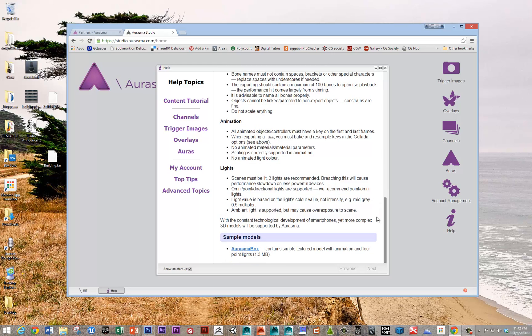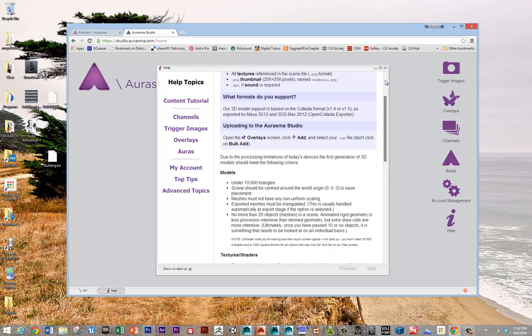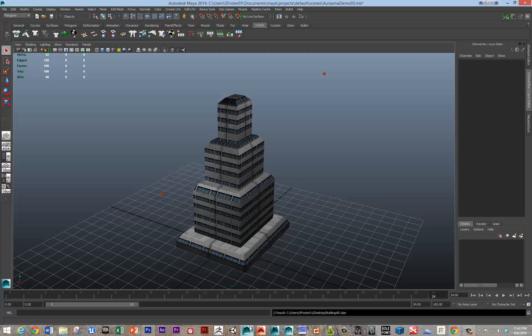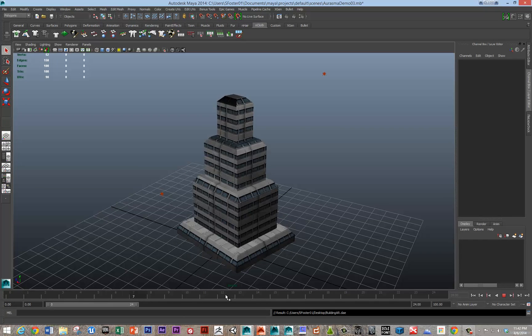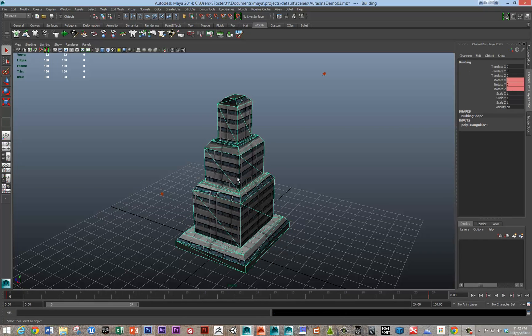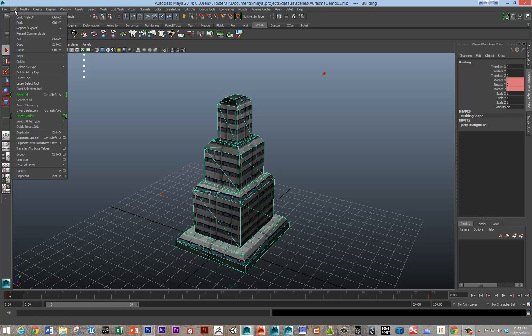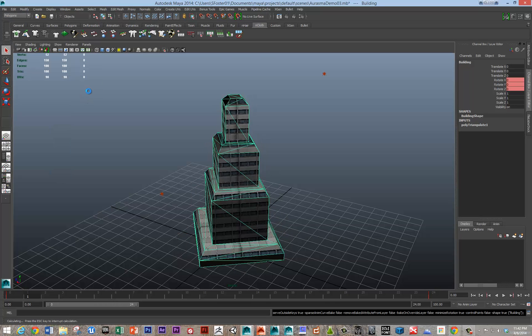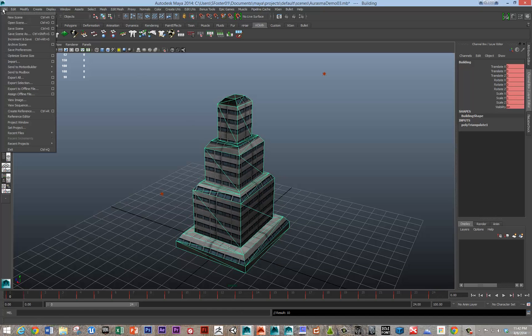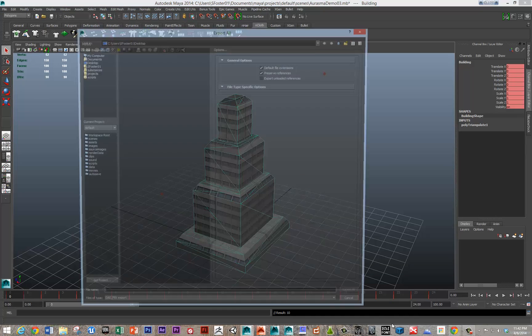10,000 triangles, where you should put it in the origin. One of the things that I didn't do correctly in this demo is I should have baked out the animation keyframes on this thing. So you can do that really easily. Under edit, keys, bake simulation. And that'll throw a keyframe on every single frame here. Let's export all again.